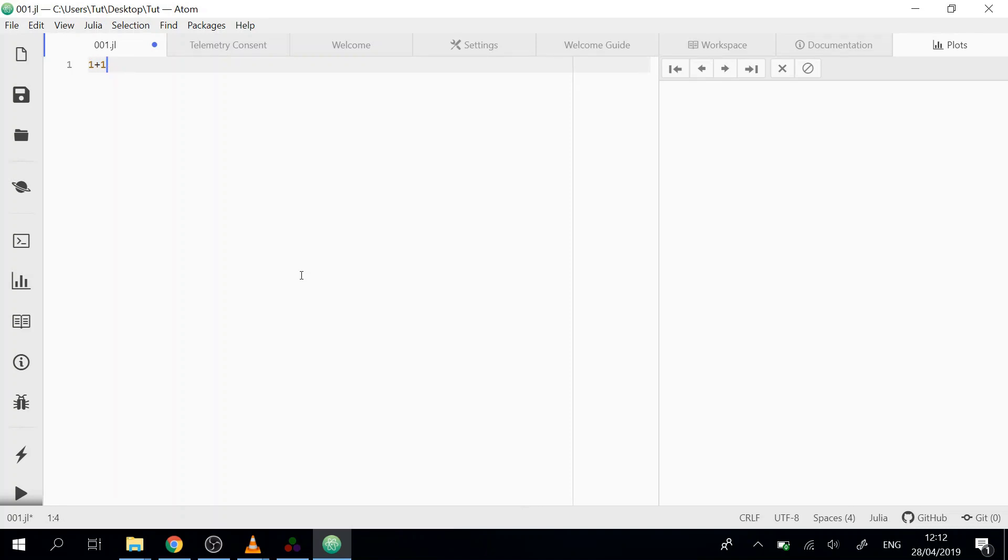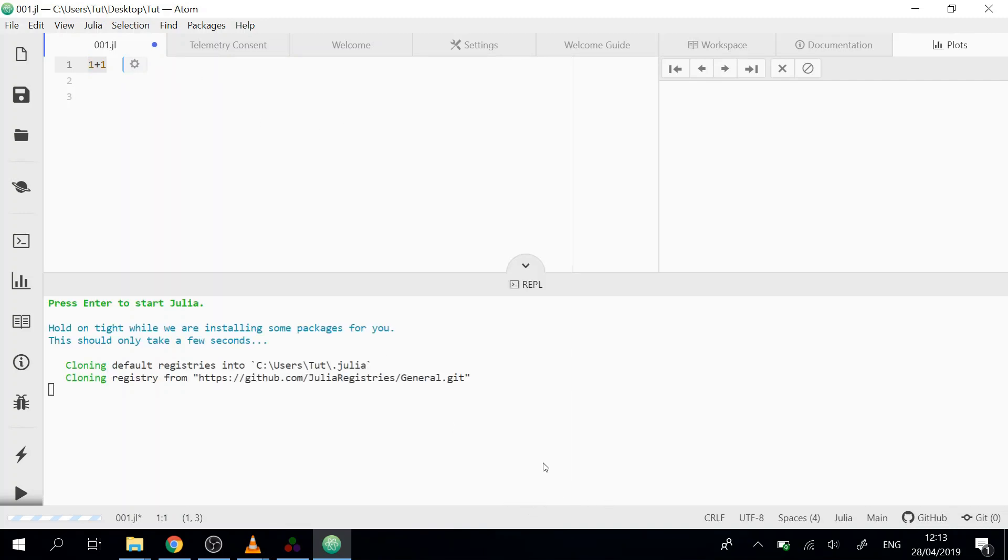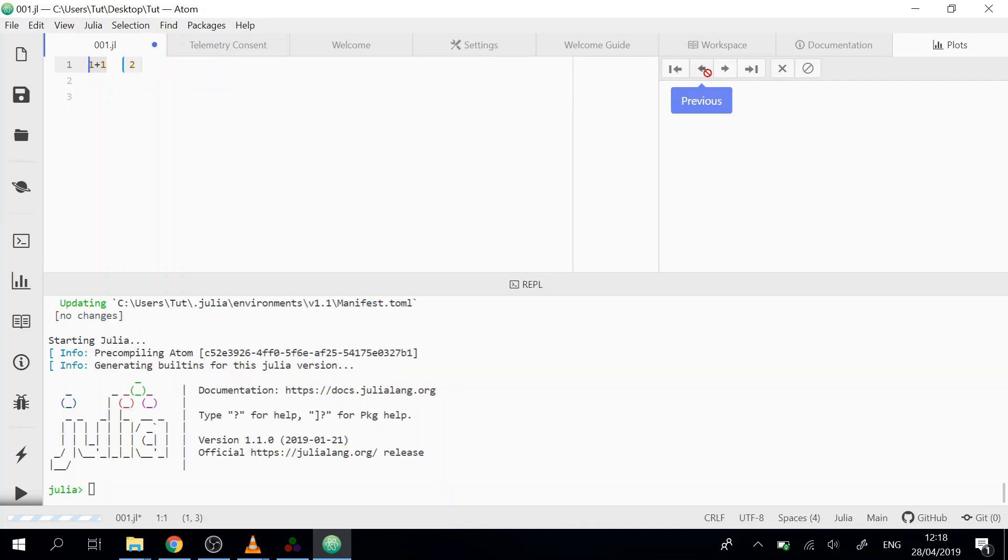Now the IDE knows that it's Julia and it can give us suggestions. We will just write one plus one. Now to evaluate this line, we just press and hold Shift and then Enter. Julia will take this line and calculate the result. In the beginning it will take a little while because Julia has to download the packages for this IDE. Now after all the packages are downloaded and installed, we will see here the solution: one plus one is two.